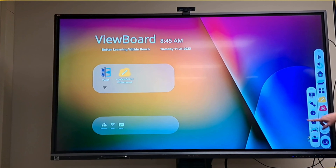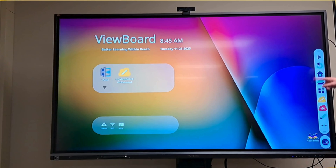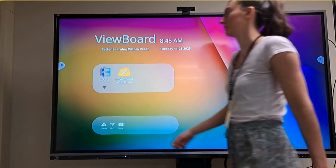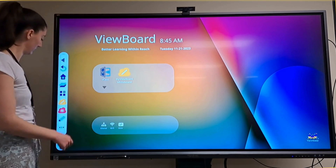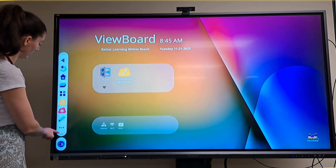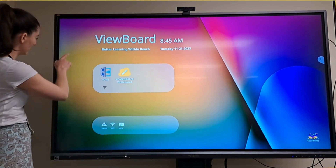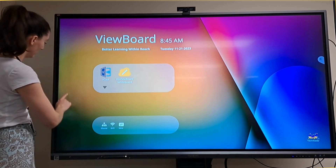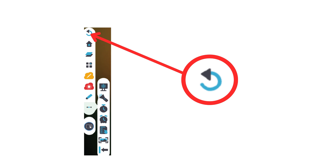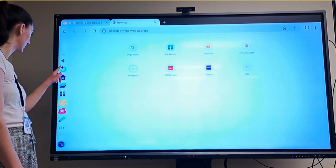The side toolbar is on both the left and right sides of the screen — they're exactly the same. There are two for convenience, so you don't have to run to one side of the board just to use the toolbar. You can also move the toolbar up or down if it's in your way. The back arrow is the first feature. Instead of needing to go all the way back to the home page to select the previous app, you can use the back arrow to quickly switch back.